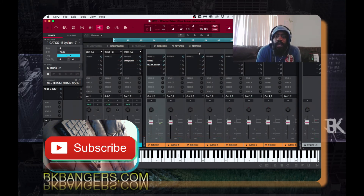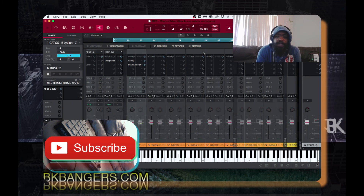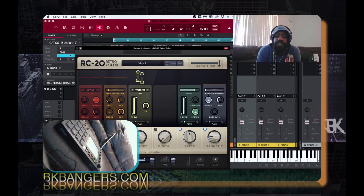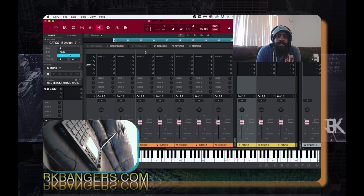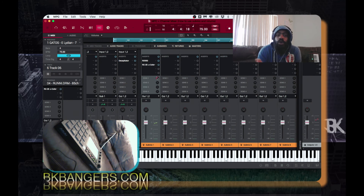Alright, so once you get all of that going, you can then — see, I have this on right here. Say I wanted this to be just a reverb, right? I turn this reverb all the way up, then I go to Send 1, since that's on Send 1, and I turn it all the way up so you can hear it.